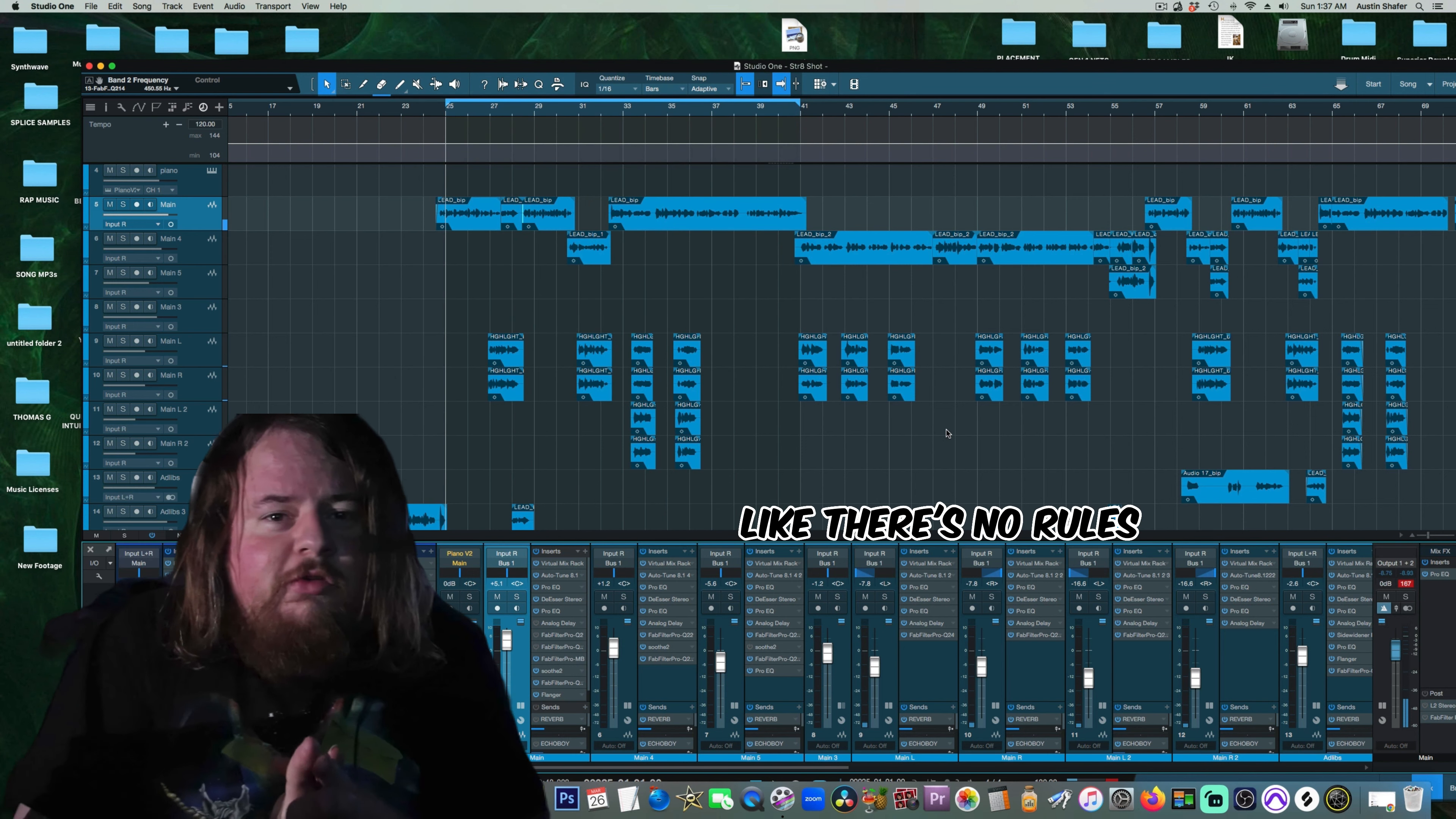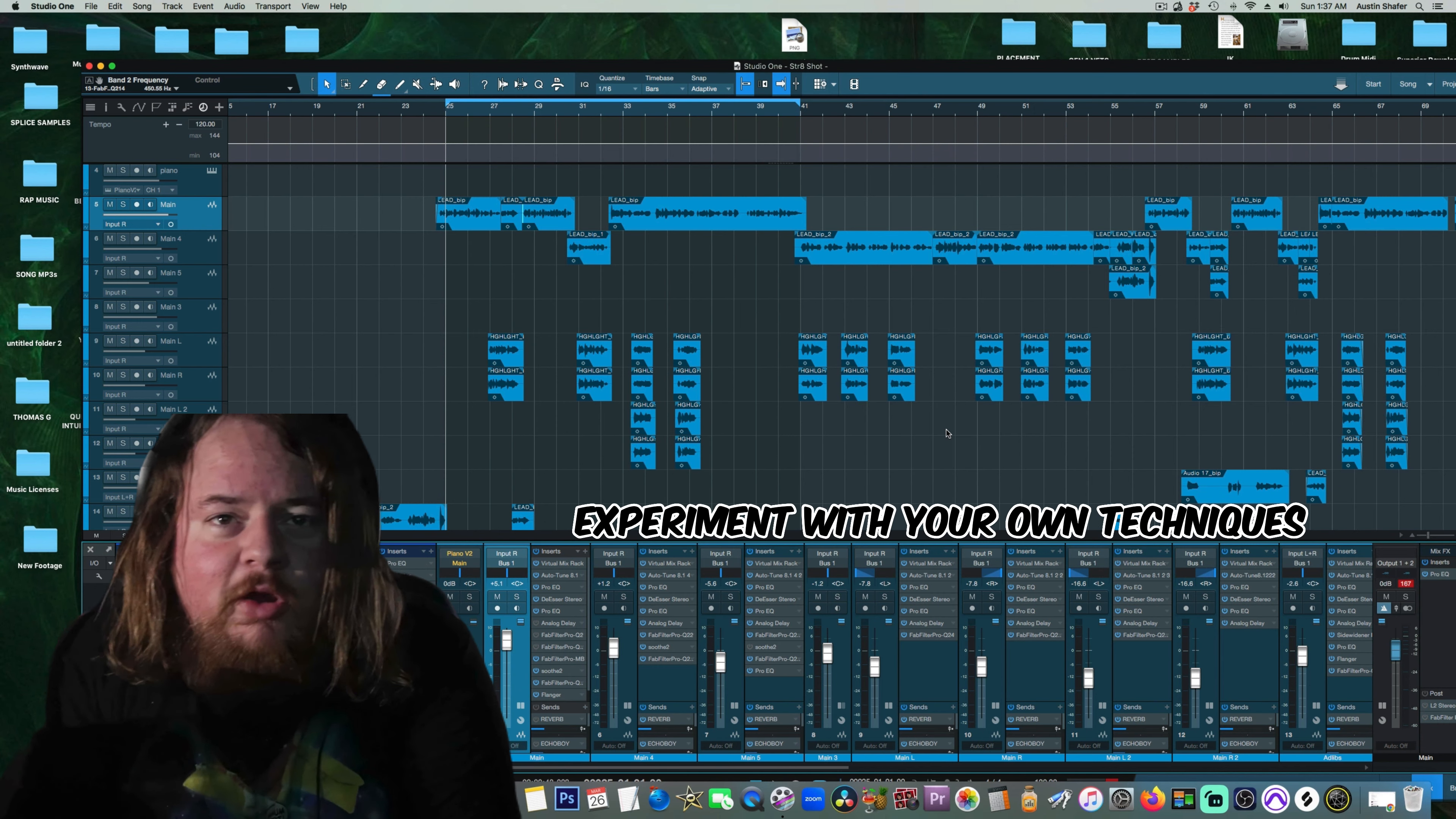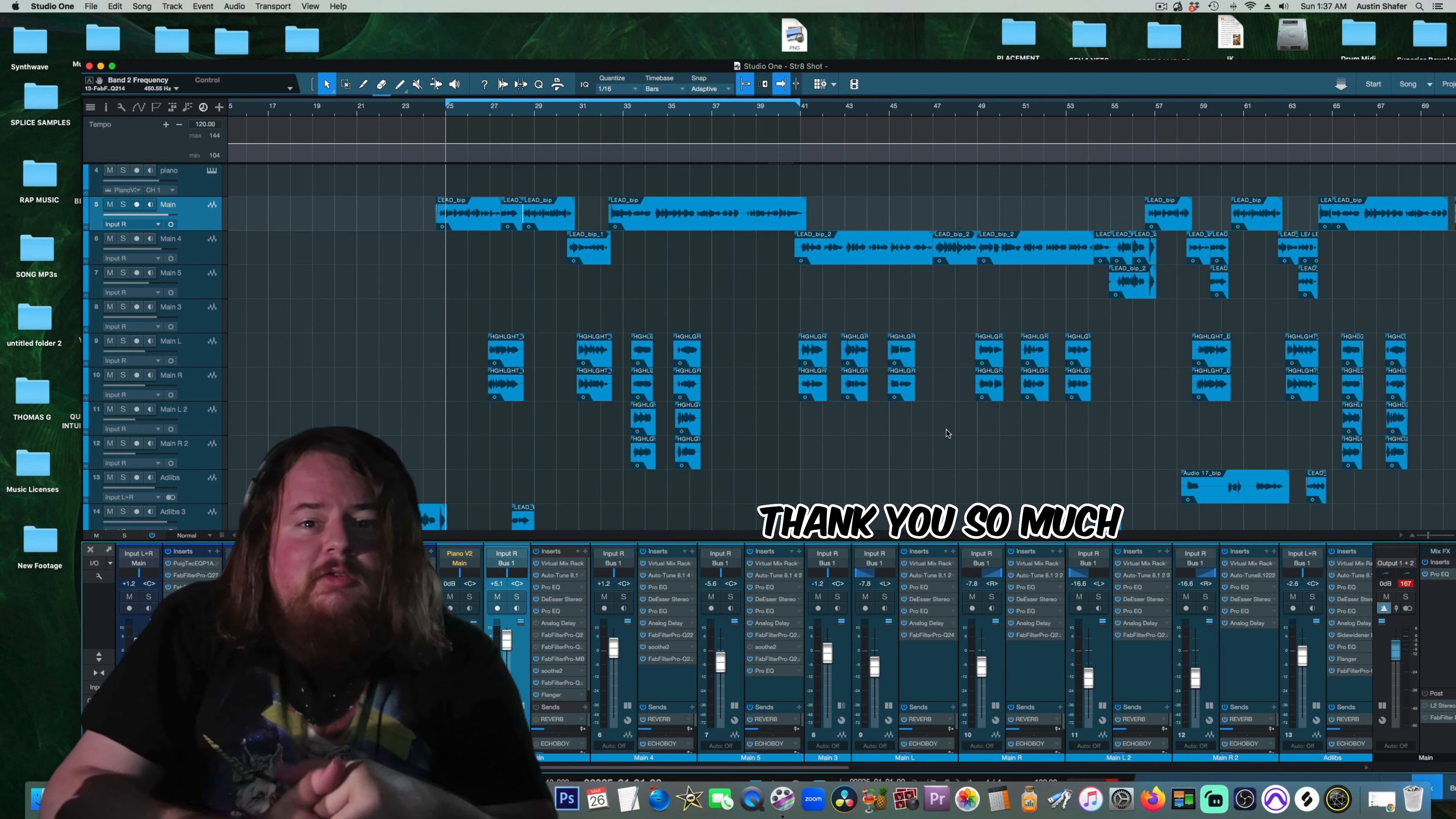There's no rules. You can go crazy with an EQ if you want to. So I encourage you to try these techniques out. Experiment with your own techniques. I hope this was helpful for you guys. If it was, subscribe to my channel. There's going to be more content on the way. Thank you so much.